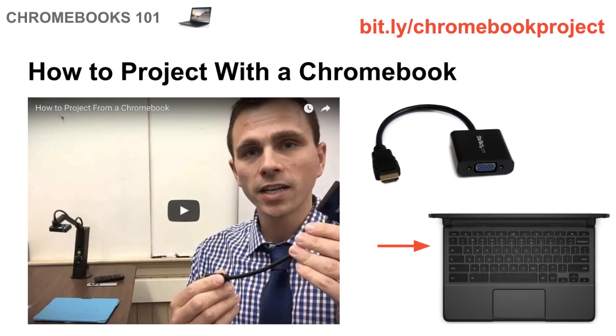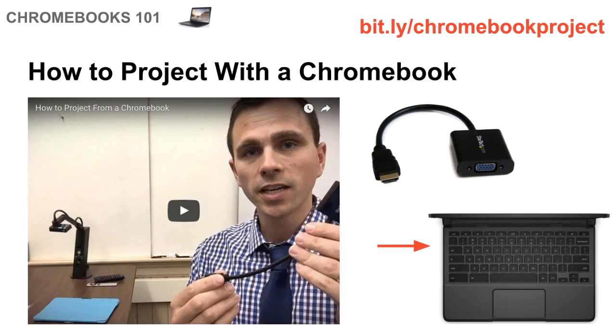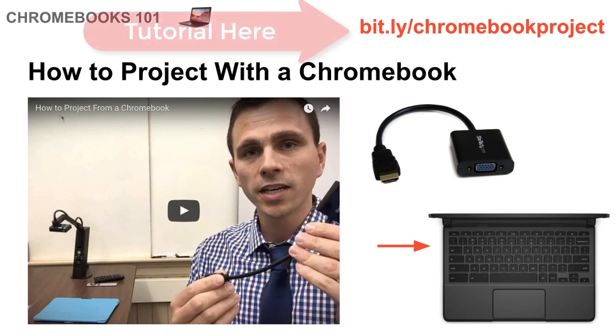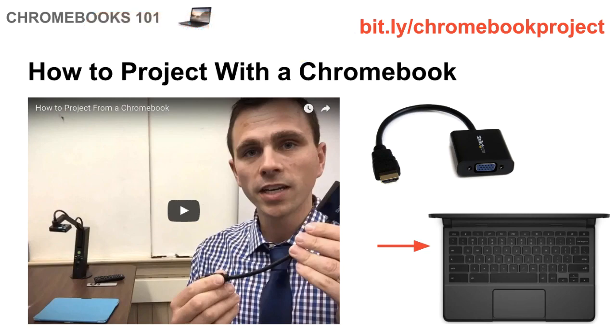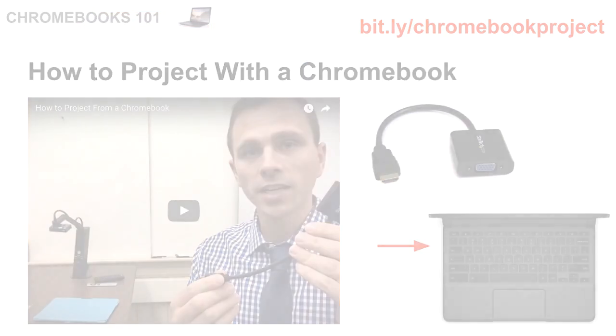So last thing is how to project with a Chromebook. A lot of classrooms are still equipped with VGA connections to their projector. So if you still have one of those projection screens, then what you need to do is get an HDMI to VGA adapter. And in our district, every teacher received one with their Chromebook. So you would take the VGA connection that's coming out of the projector, connect it into the adapter, and then the HDMI part goes into the Chromebook. And if you want a more detailed explanation of how to do that, go to that bit.ly link up top, and that's a video of more specifically how to project with a Chromebook.